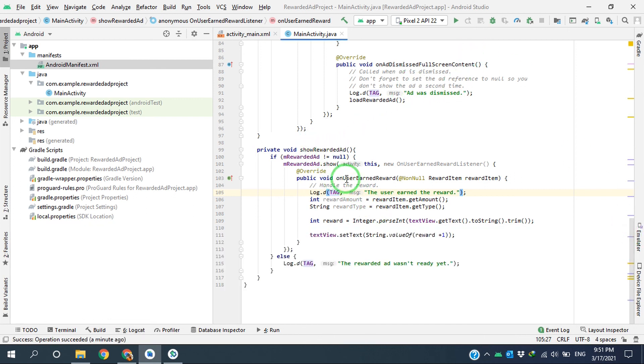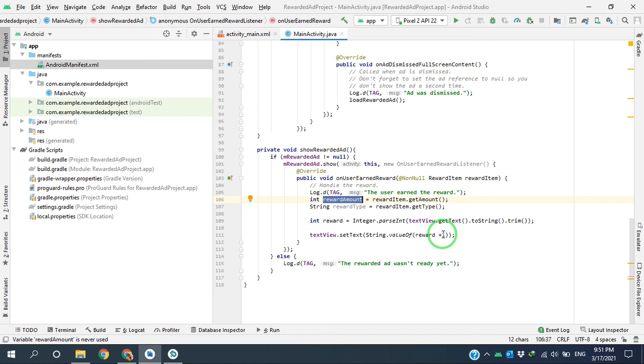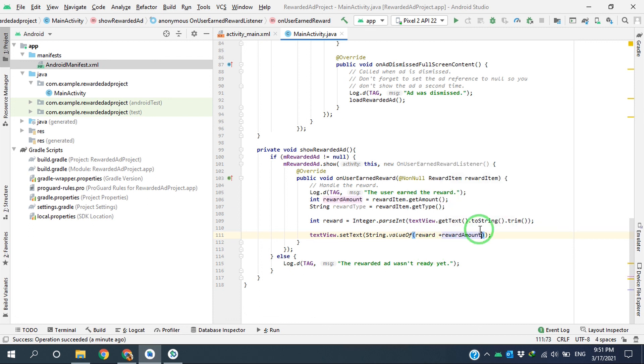into onUserEarnedReward method, I increment the reward by one, but you can use this reward amount to manage how much reward you want to grant to the user. So simply, instead of one, I can use rewardAmount like this.